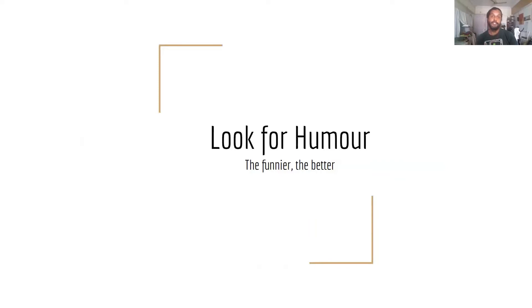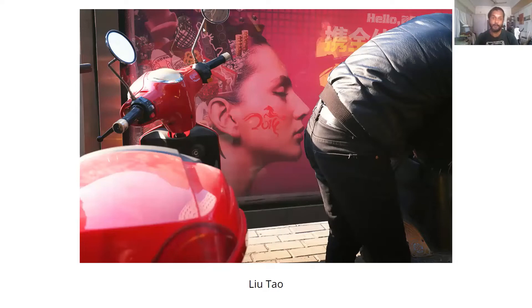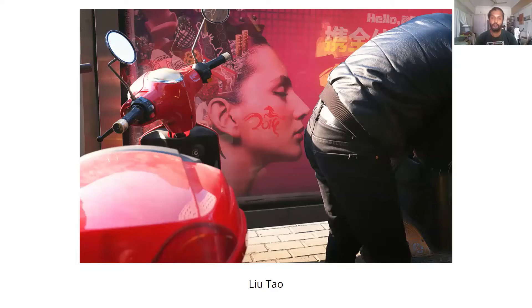Another way you can use juxtaposition is to create humorous shots, especially with posters. A lot of people create shots that are jokes. These require you to pay attention. This picture works because the guy on the right is bent at an angle, and his bum is right in front of the poster. If the guy was just standing straight, the image wouldn't be so impactful. You need to wait for the right action to happen for the shot to be elevated.